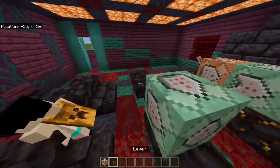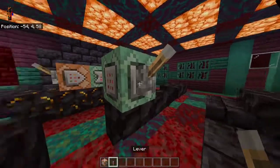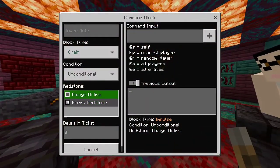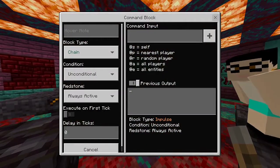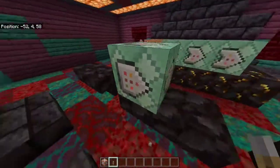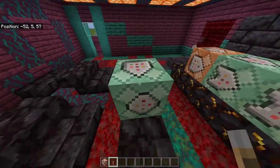Redstone means it needs some sort of a redstone trigger, like a lever or a redstone torch. Always active means the block is going to be — self-explanatory — always active.